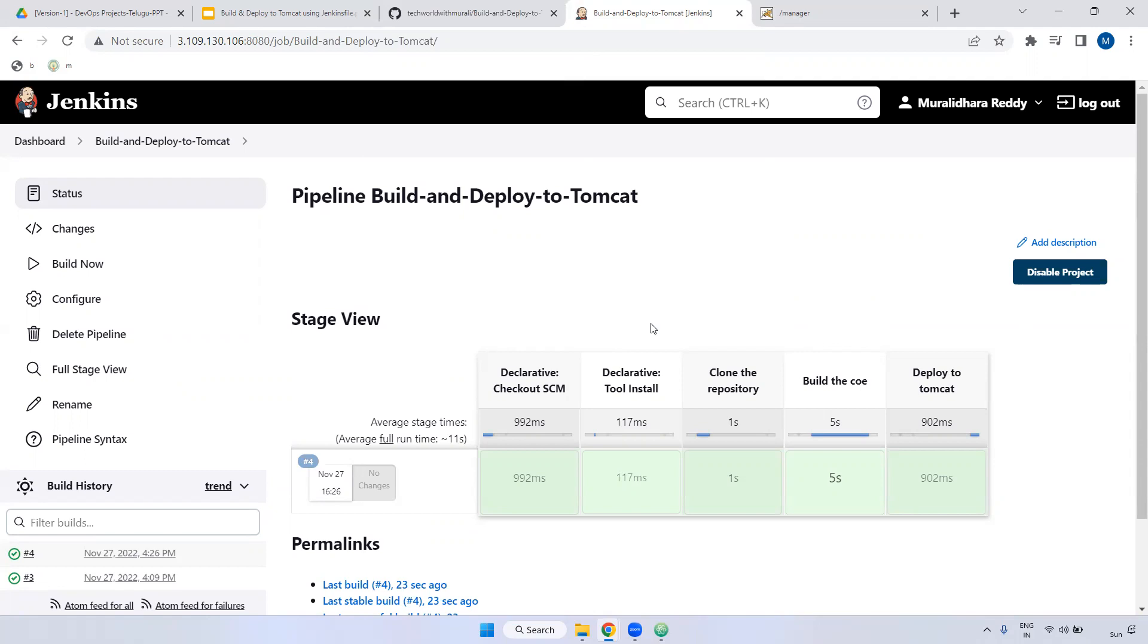If you are aware of Jenkins topics, if you are not aware of Jenkins pipeline, you will never clear the interview. If you go to any interview, if they come to the Jenkins concept, they will ask only related to Jenkins pipeline. I work on Jenkins pipeline. I have written the Jenkinsfile. If you have written, what are the steps you have written? Can you please explain your project? Got it, right? This is very important.